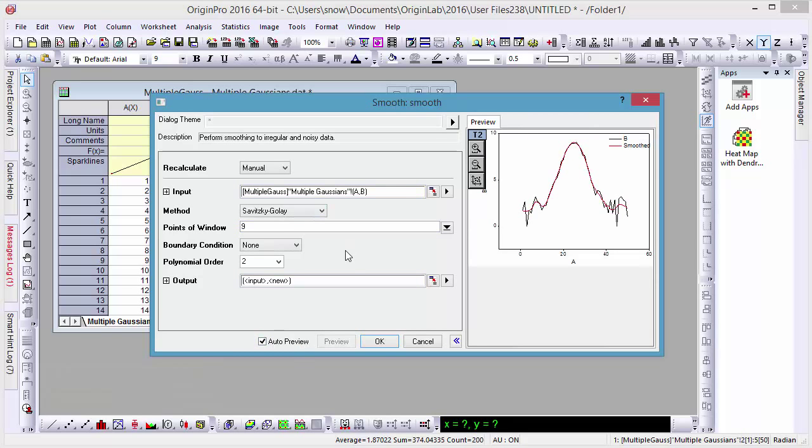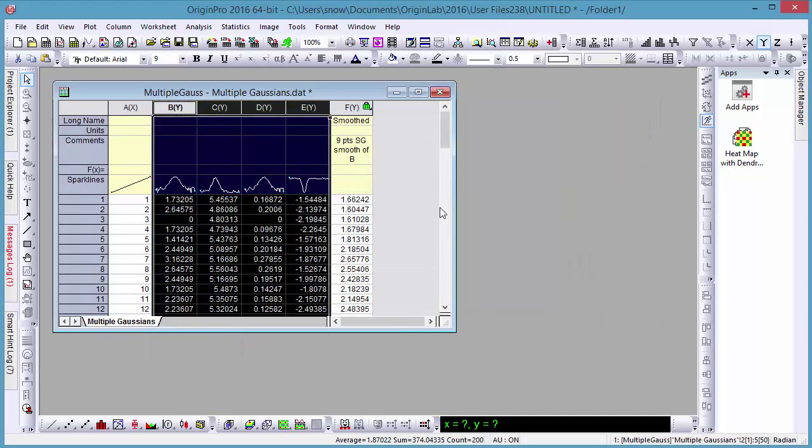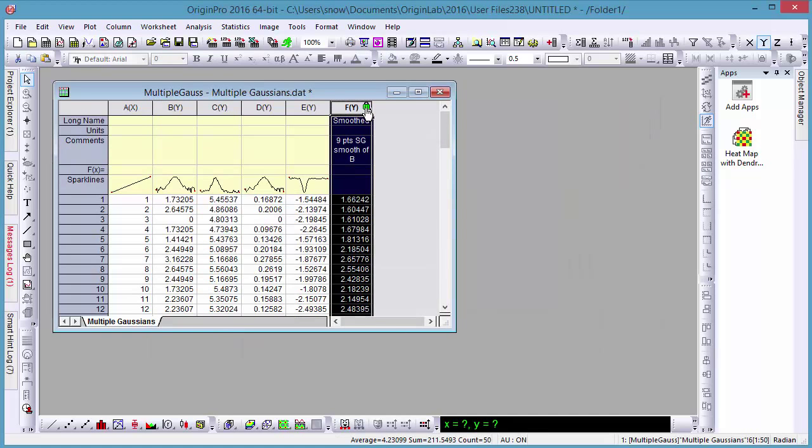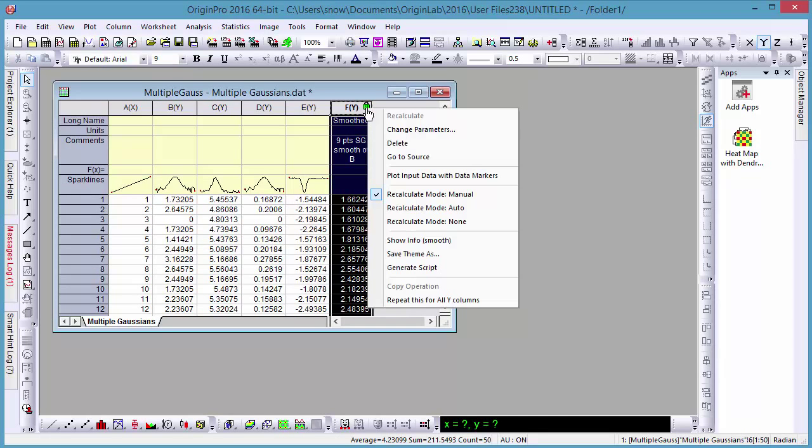After we've performed smoothing on one column, however, rather than going through the dialog three more times, we can click the green lock symbol and choose repeat this for all Y columns, performing the same operation on the remainder of our data.